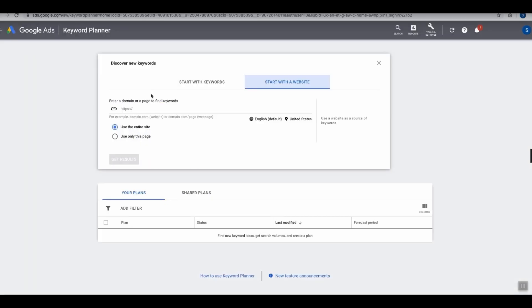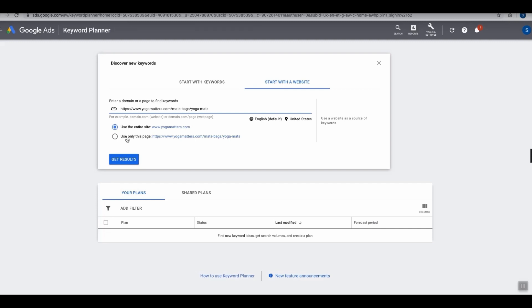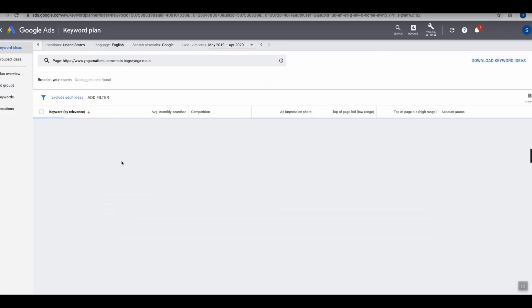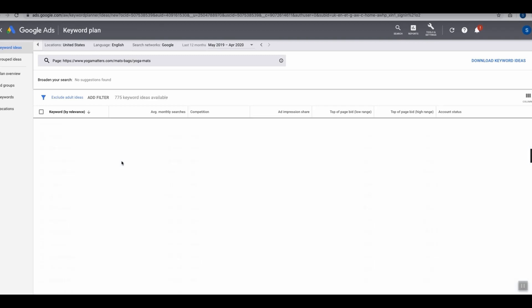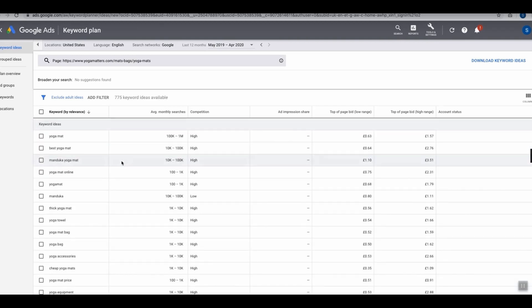We can simply copy the link address, go back to the Google Keyword Planner, plug in the URL, and then ensure we have the bottom option selected, which is right here, Use Only This Page, and then simply click Get Results.